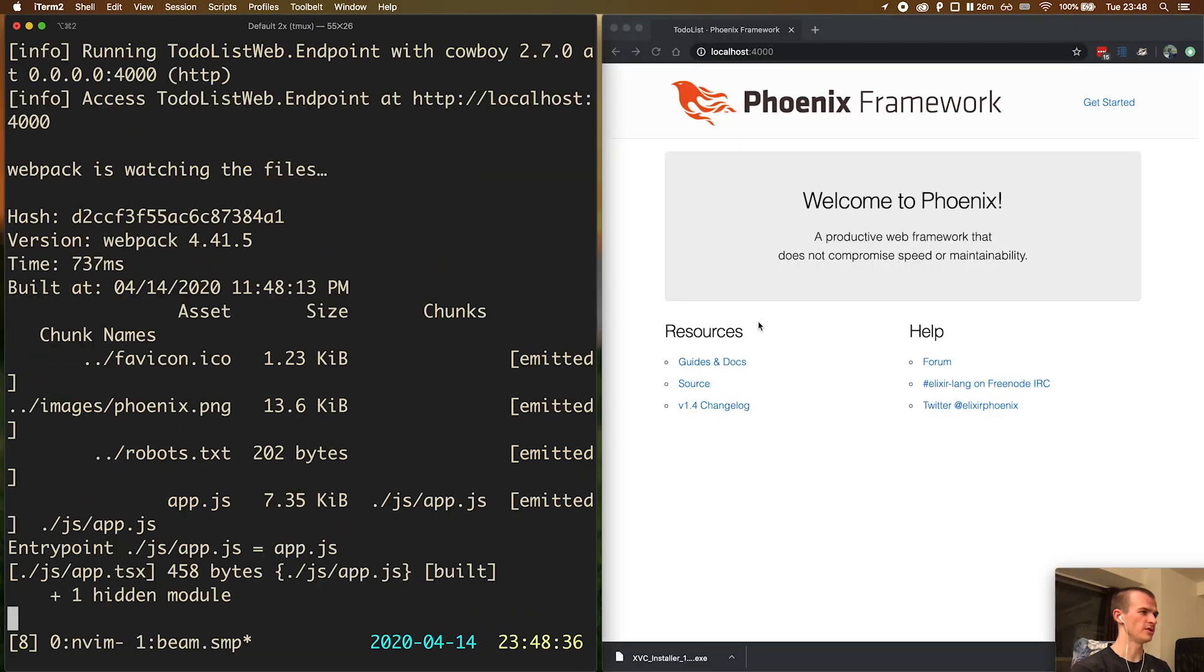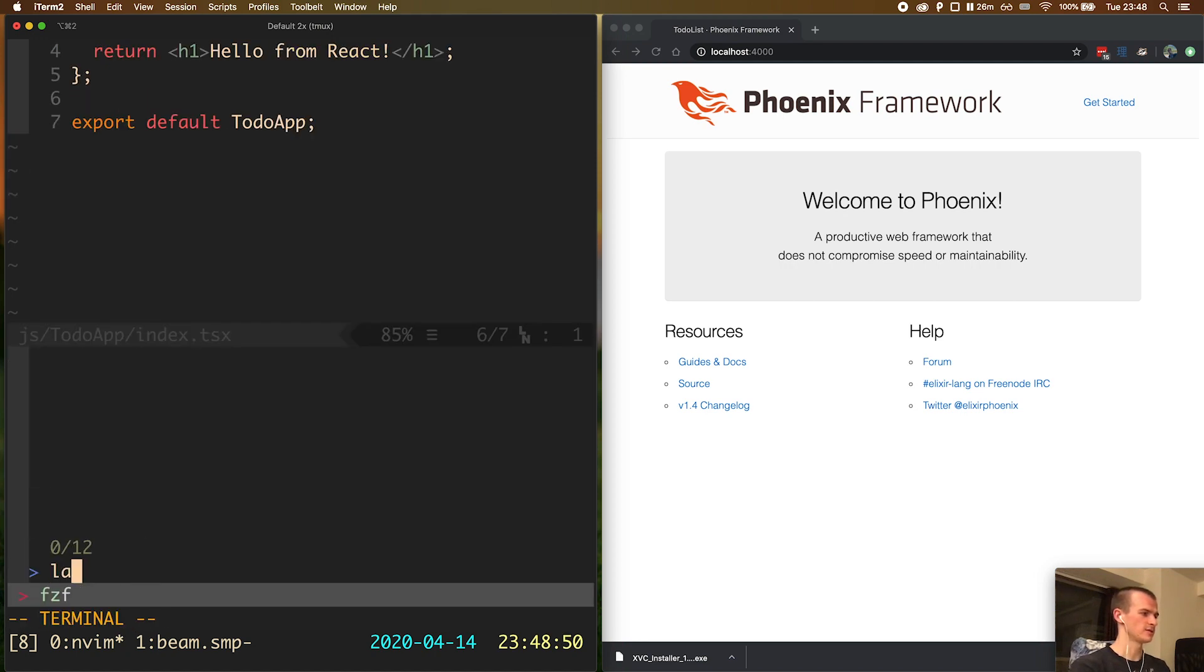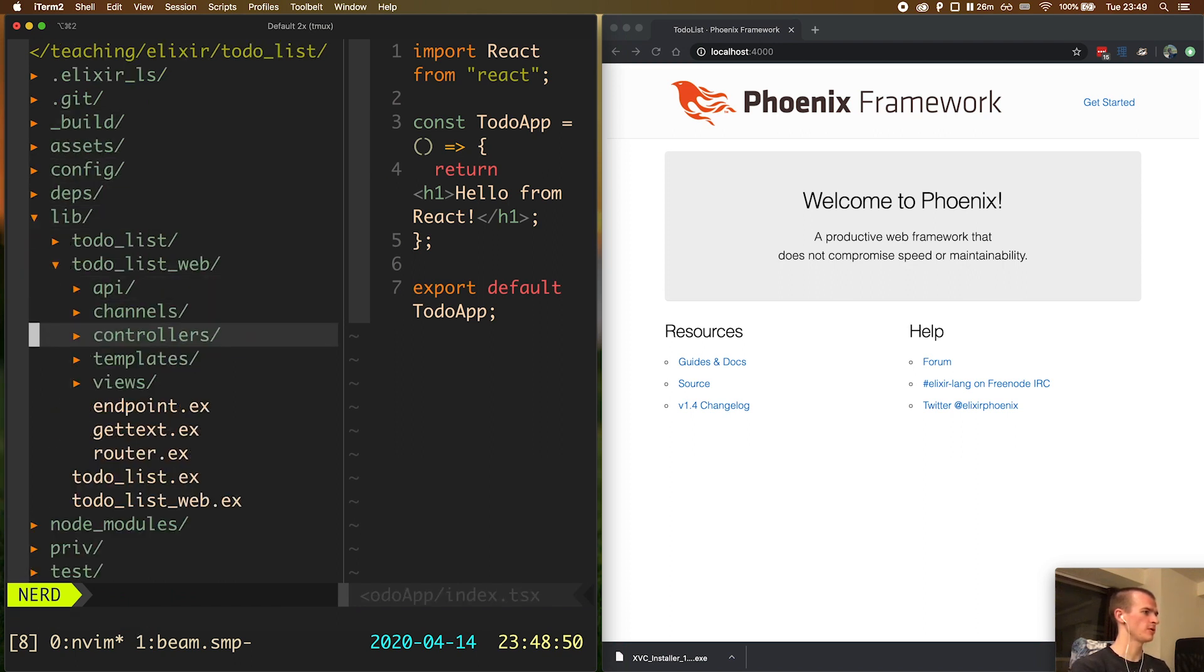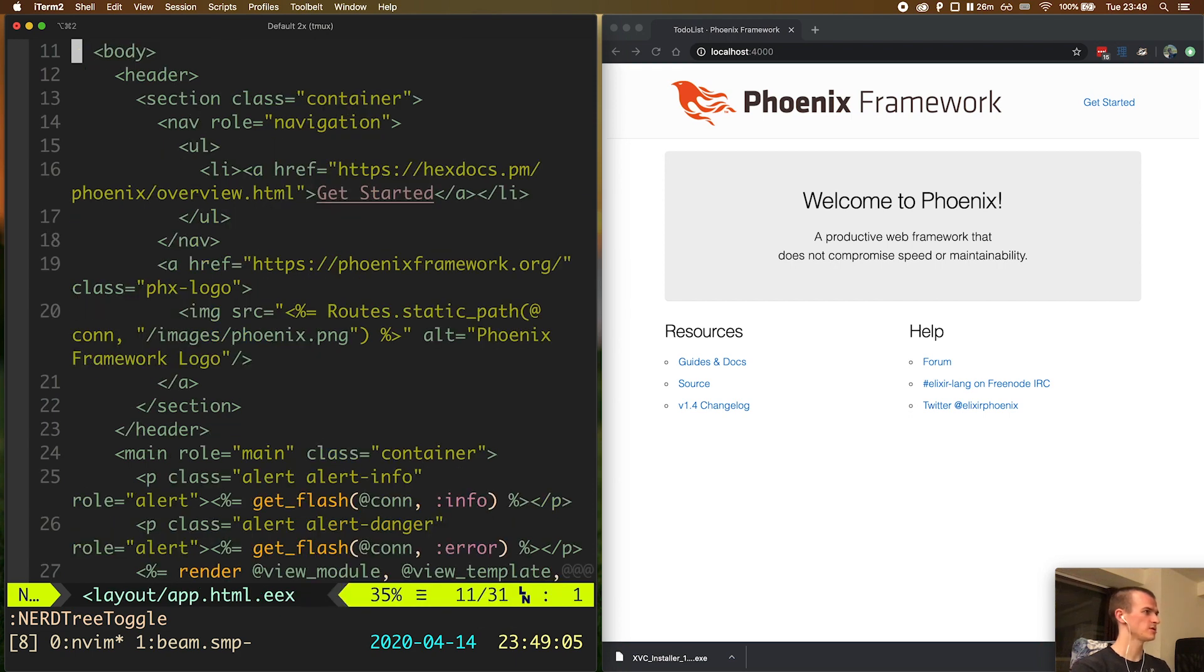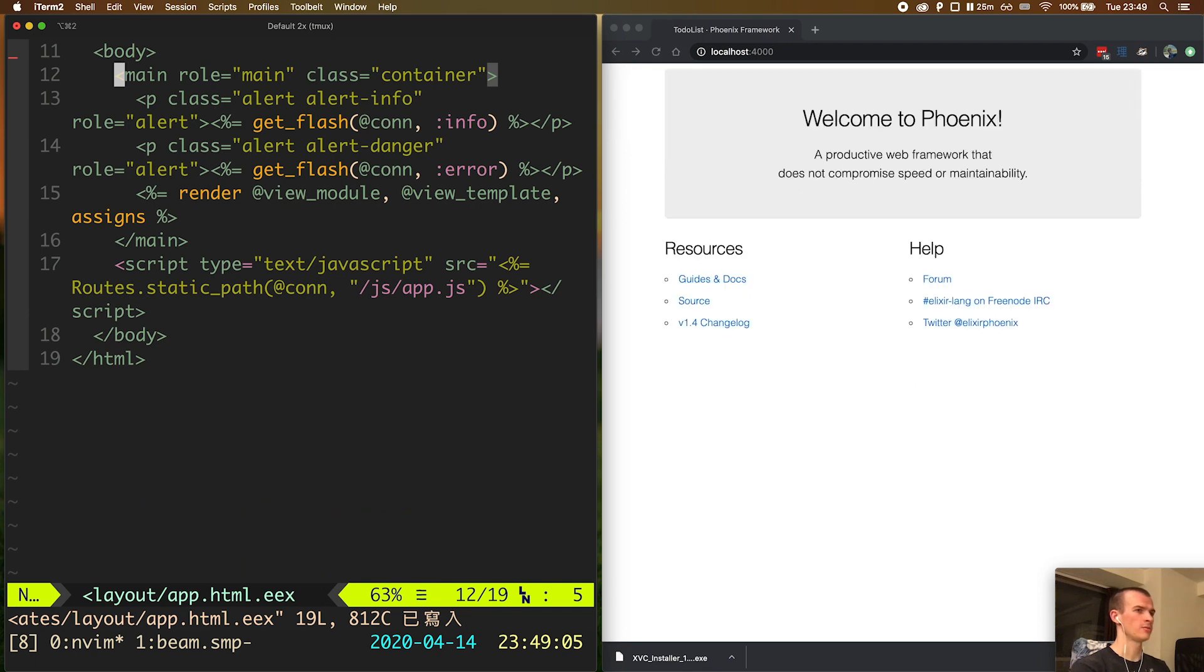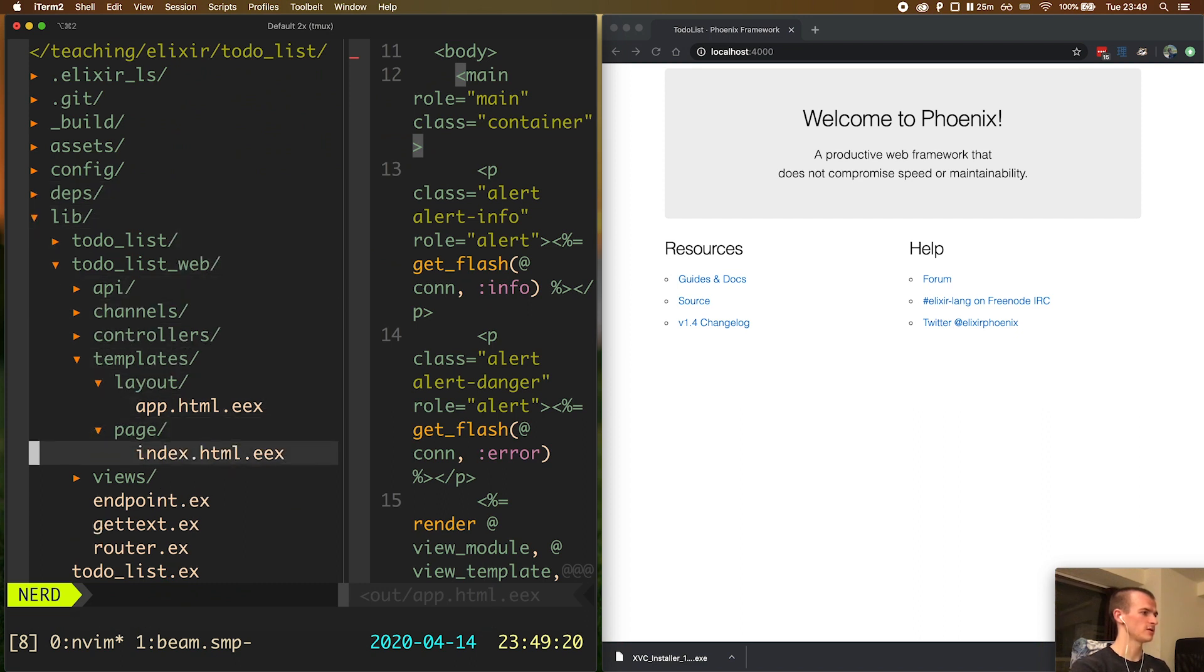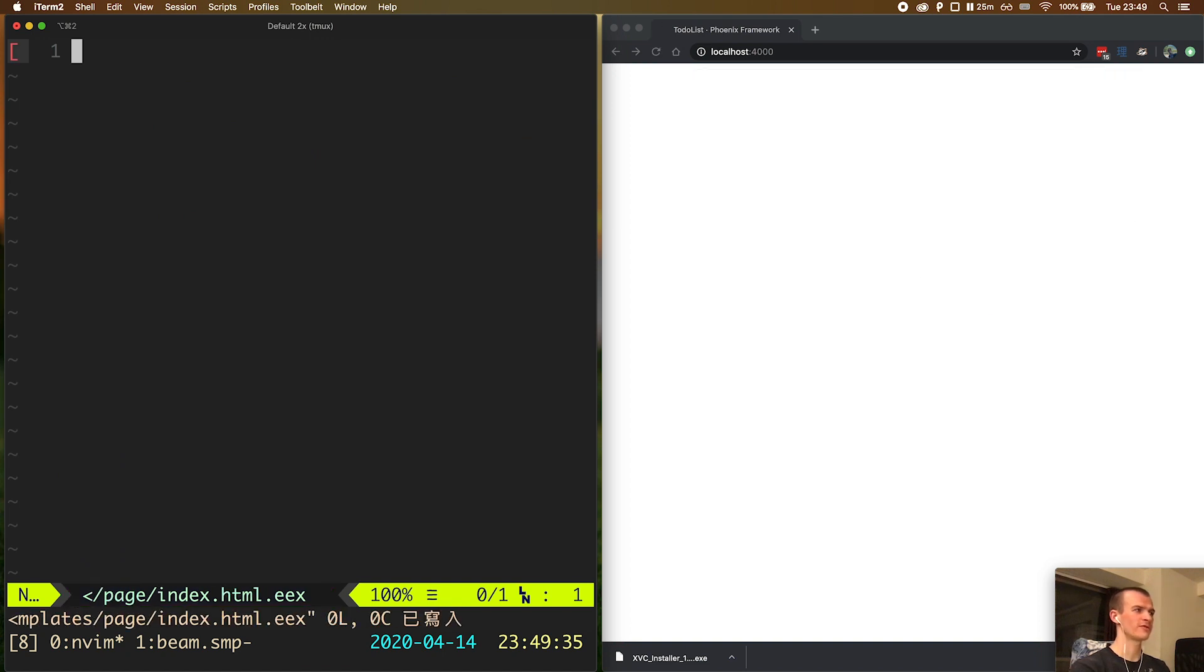I will leave the editor on the left and the browser on the right. Let me first get rid of all this boilerplate content. One part of it is in the layouts. I go up one folder, to lib, todo_list, web, templates, layout, and app.html.ex. When we scroll down, we see there is this header. I basically delete all the header and everything inside. On the right, we see that the header has disappeared. Now I will open the other template, which is page slash index dot html dot ex. Let me just delete everything inside this file. When I save it, we see that everything disappeared on the page, just as expected.